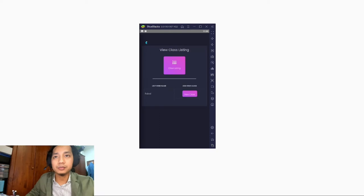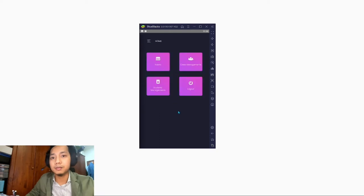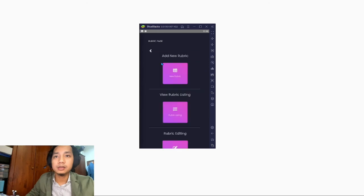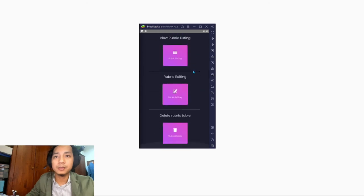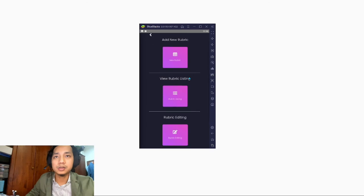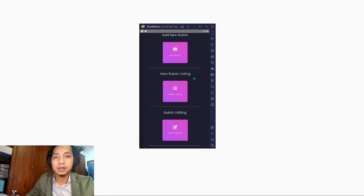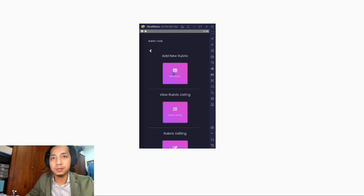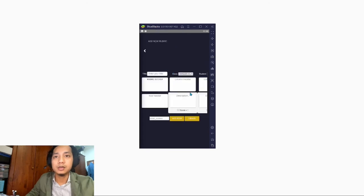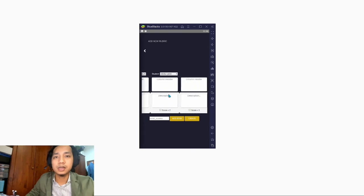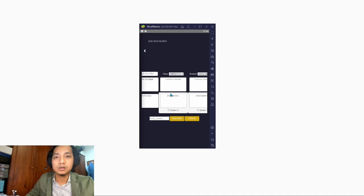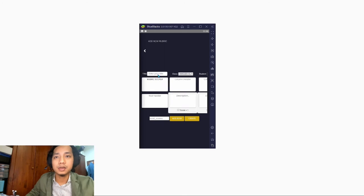Then go to the rubric page. We are given options: add new rubric, view rubric, rubric editing, and delete rubric. First we add a new rubric. This is the template of the rubric — you can scroll left or right to see the rubric table. First, enter the title of the rubric.